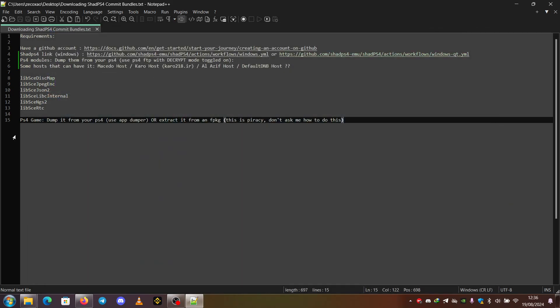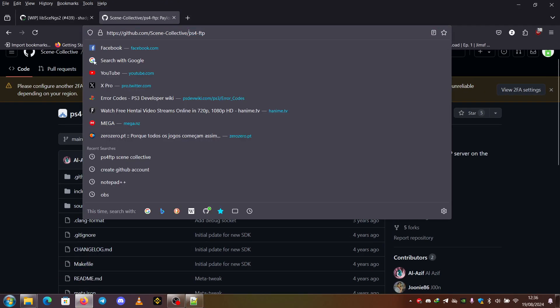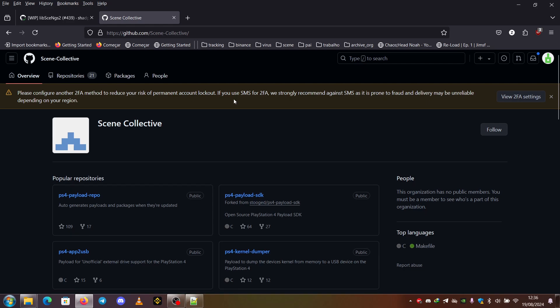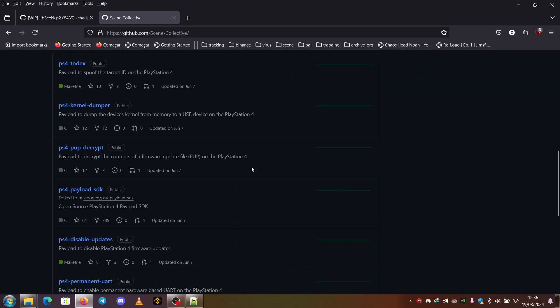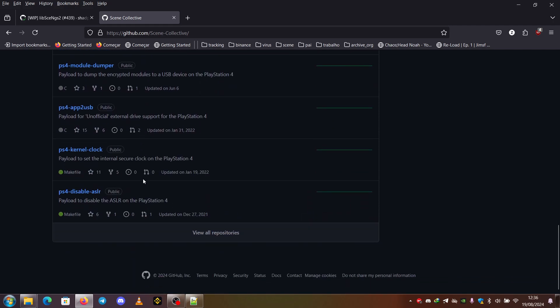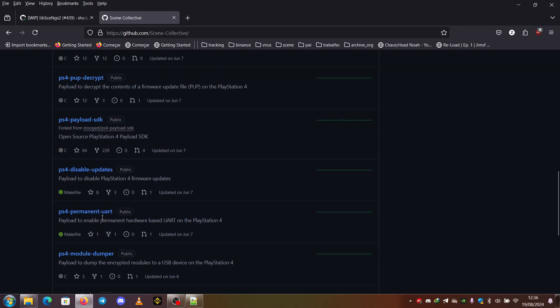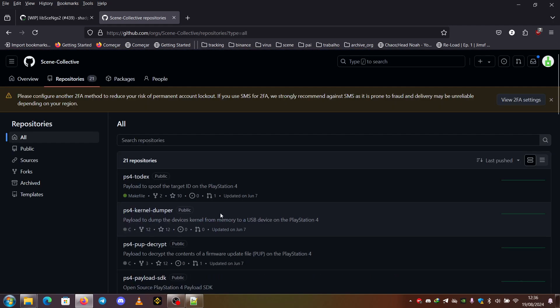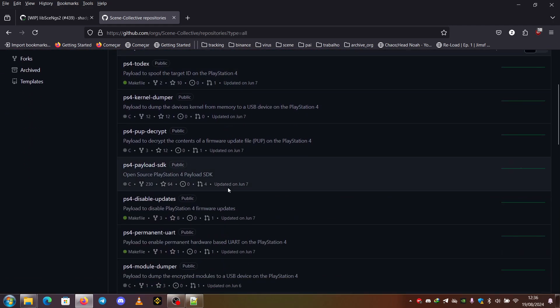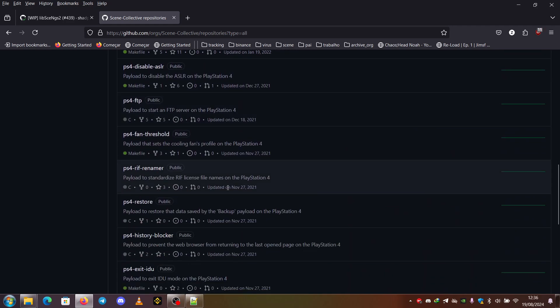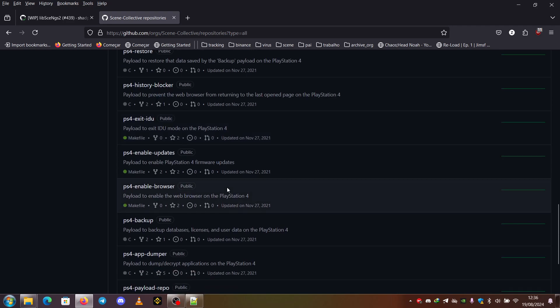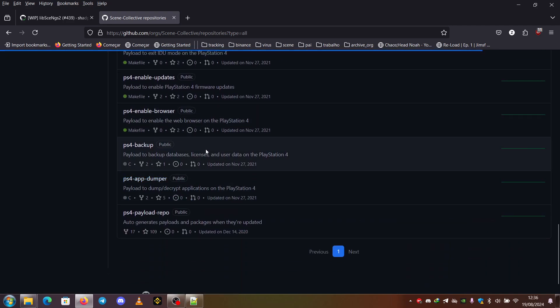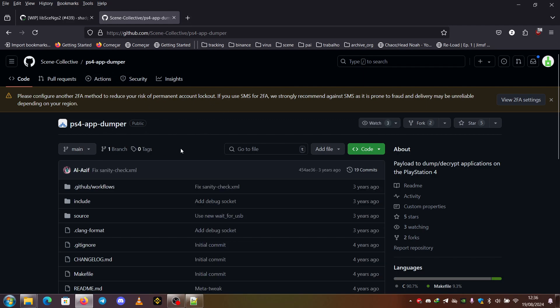You can get these games from your PS4. You can use AppDumper. So again, from Scene Collective, you just go here. I believe it's AppToUSB or AppDumper. Here it is. You can use this to dump your games.